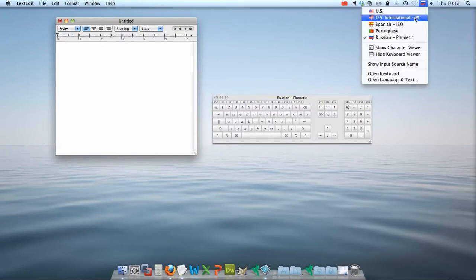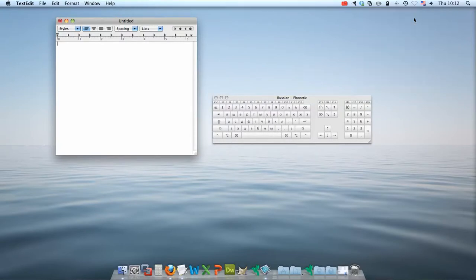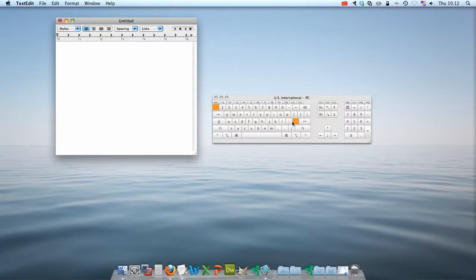Now, for using the International Keyboard, notice that it has highlighted in orange a few of the symbol characters. If you press the Shift key, it changes the ones that are highlighted.